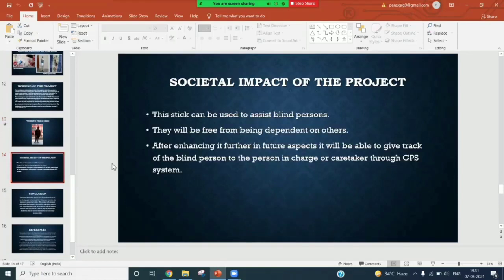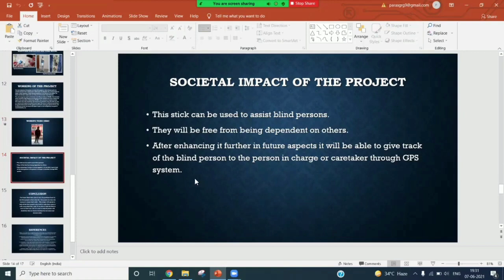For the societal impact, this stick can be used to assist blind persons. They will be free from being dependent on others. After enhancing it further in future aspects, it will be able to give track of the blind persons to the person in charge or the caretaker through the GPS system.